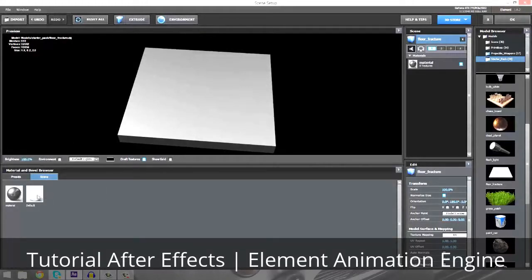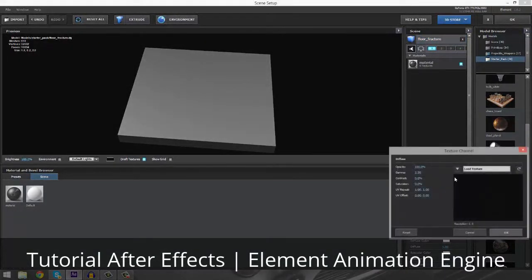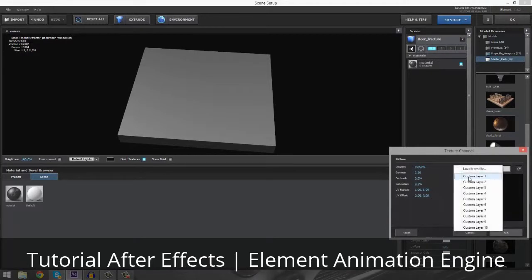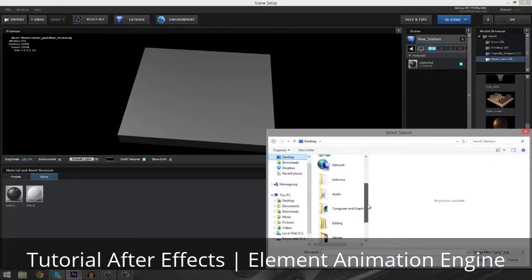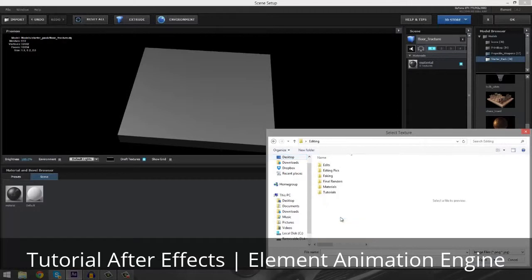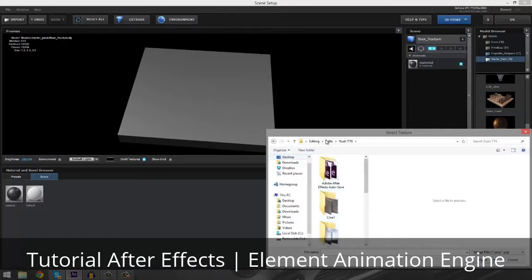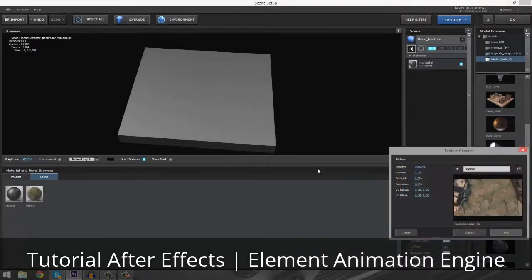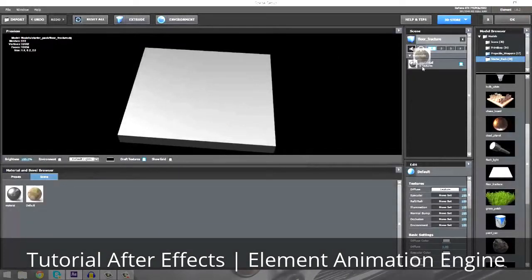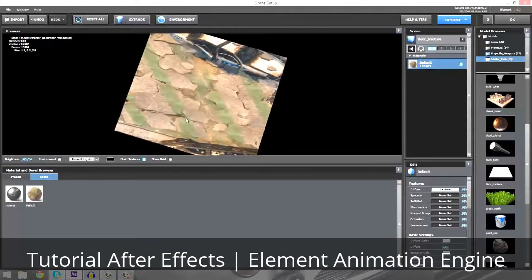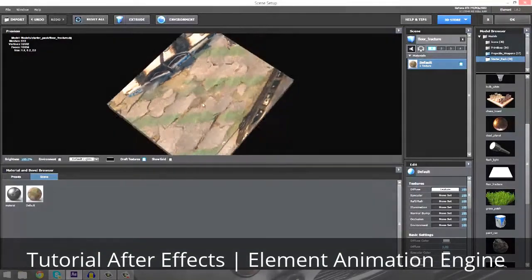So we're going to create a new material. We're going to go to diffuse type and load a texture. I already have a set texture — I'm going to use the exact same one as I did for the cinematic. We're going to open that up, and then we're going to take the material and drag it onto our floor fracture. There we go, looks pretty good.